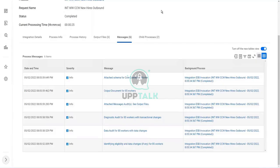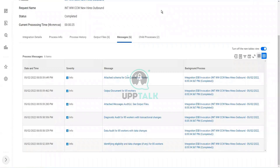The first message was identifying eligibility and data changes for 356 workers. That is what it did. It was looking at all the workers and trying to find out data changes. I had only run it for one day, but still it was looking at all 356 workers and looking for data changes.